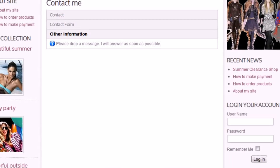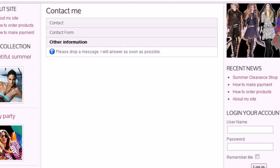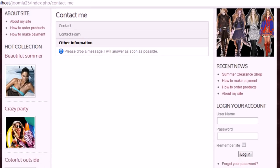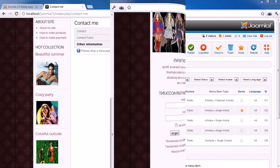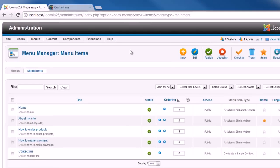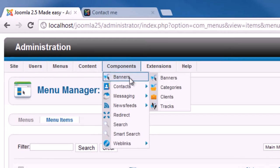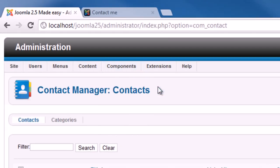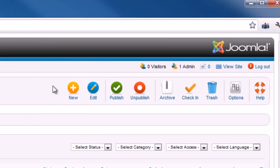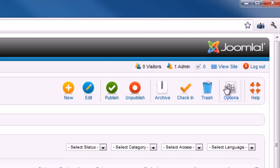For further tweaking, there are plenty of options provided. Go to Contact or Categories in Backend. And click the icon Options on the toolbar.